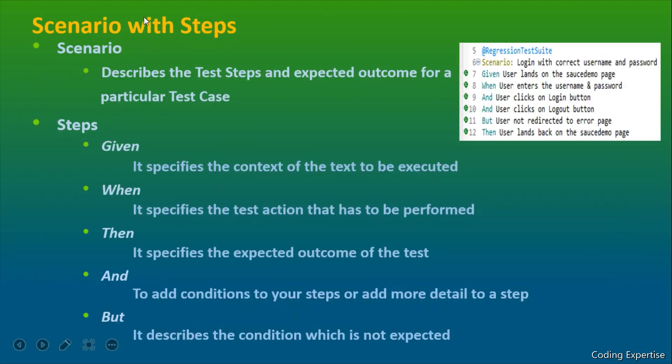Scenario with steps. As I stated earlier, you could see here that different steps are being placed inside this particular scenario, login with correct username and password.